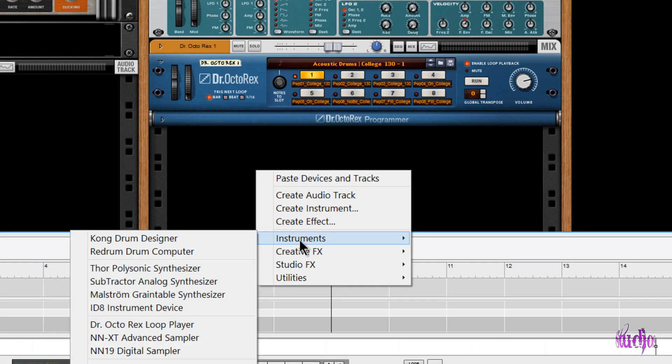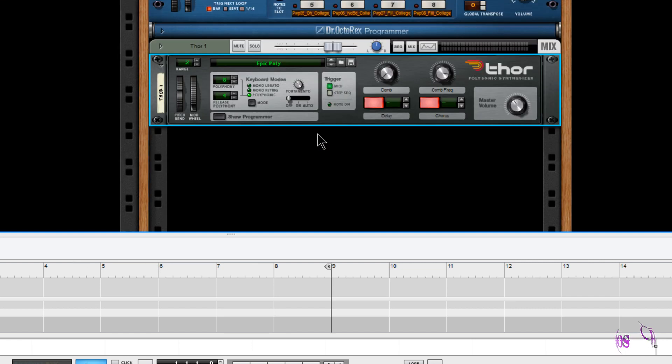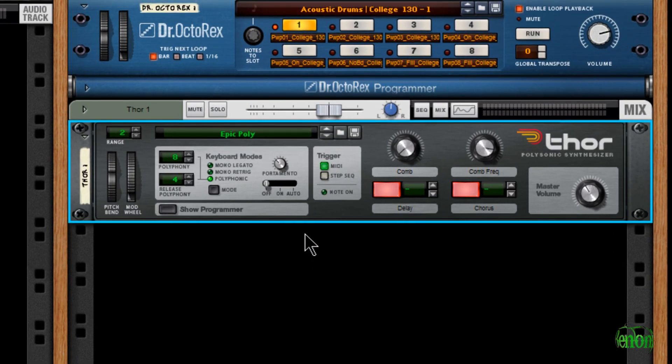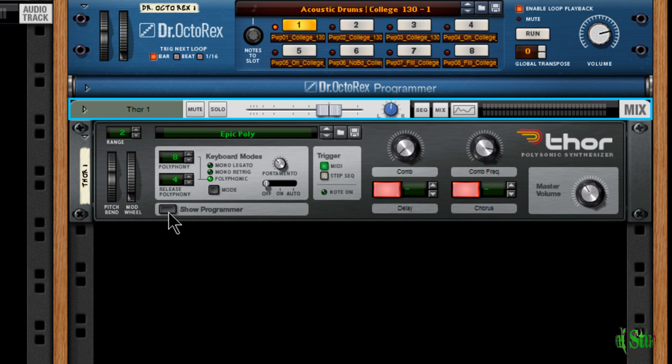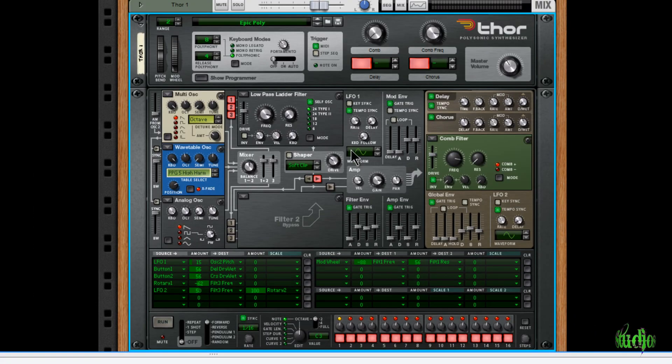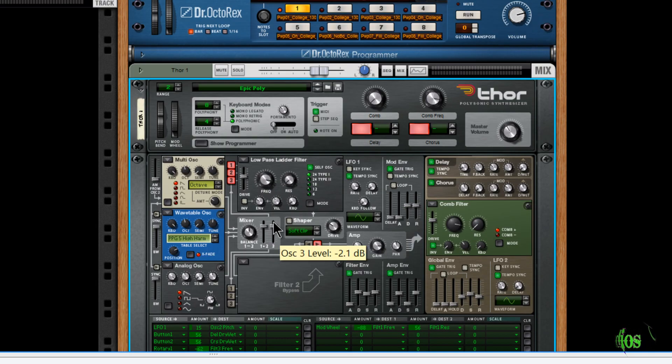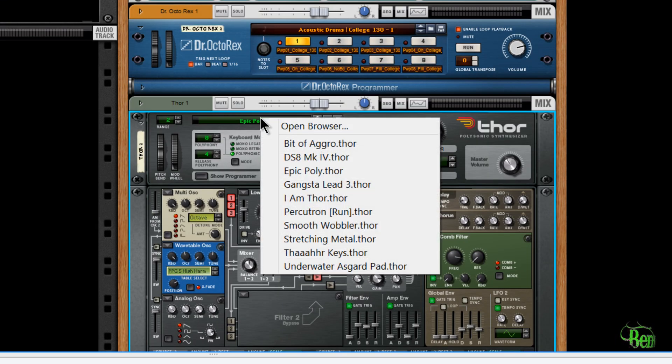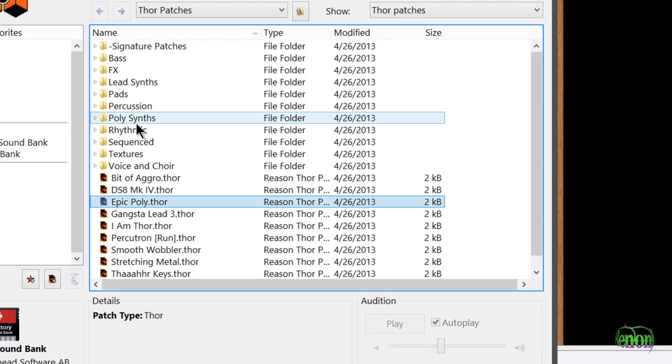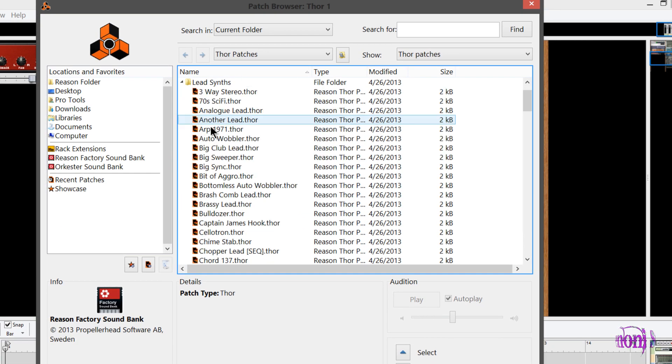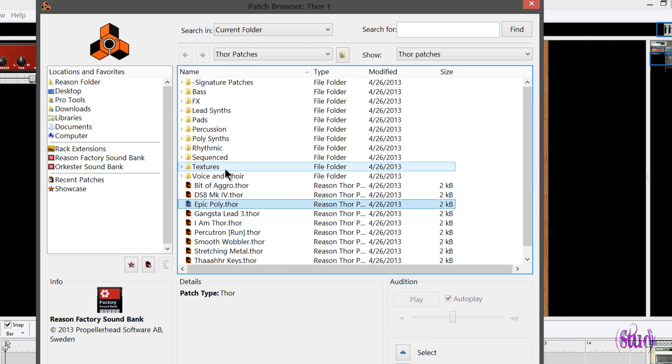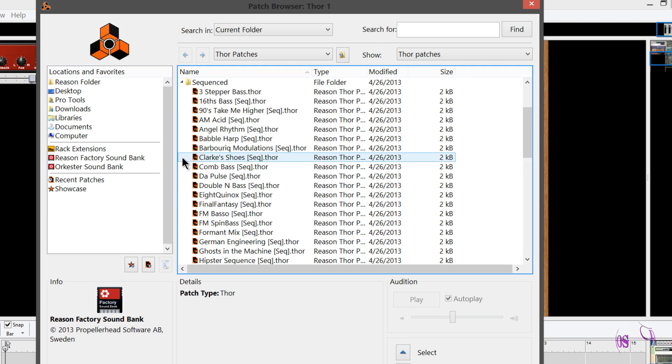The next included instrument—no, we're not done yet, there is more—this is Thor. Thor is an amazing polyphonic synthesizer. The sounds you can get with this synthesizer are just mind-blowing. So we'll click the Show Programmer, look at all these options we have for creating our own patches. And again, tons of presets for Thor. Tons and tons. And these presets are set up in a way where they're very, very easy to find. So I want sequenced, here's our Sequence folder, boom, get to them quick.